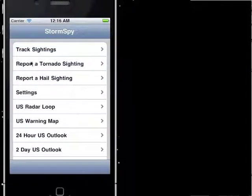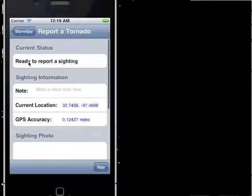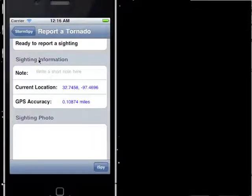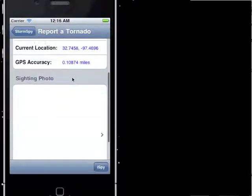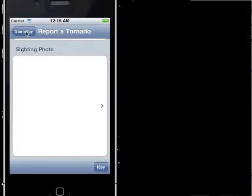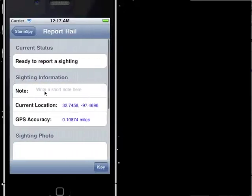Going back to the main page, you can report a sighting. Here it says we're ready to report — our GPS has a fix. On your actual phone, it might take a couple seconds to get the fix. You can write a note, take a photo of the storm, tornado, or hail — I've got some good pictures of hail sightings. And when you're done, you just hit 'I Spy'. The same thing goes for the hail sightings — it's pretty much the same format of the page.